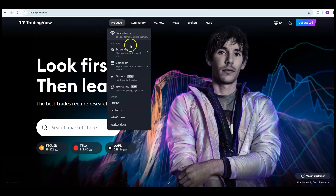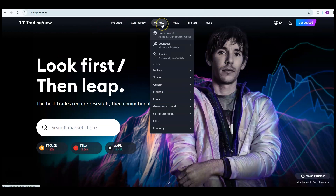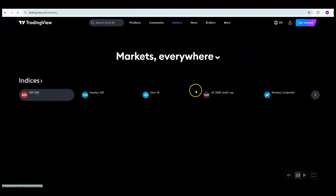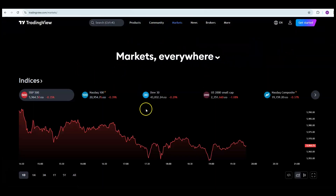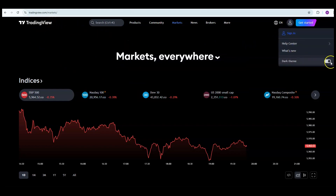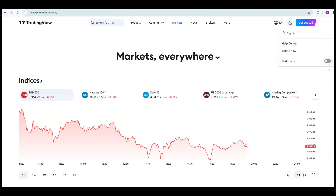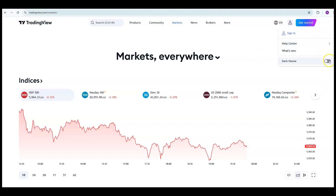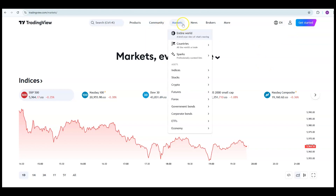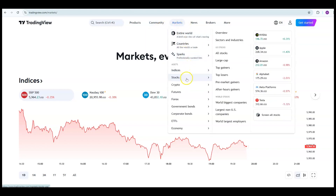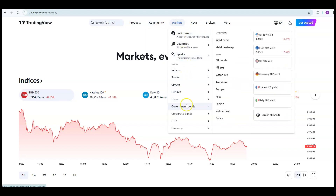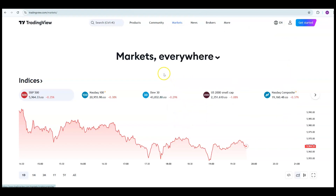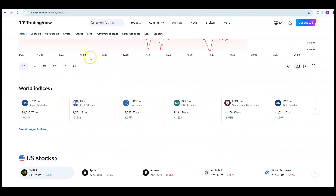As you can see here, this is the TradingView website. If we click onto the market section, your screen might be white — that's because I'm in dark mode. You can change between the two by clicking on the profile icon in the top right. On the markets tab we have indices, stocks, cryptos, futures, forex, bonds, ETFs and so on, so TradingView does cater for all types of markets.